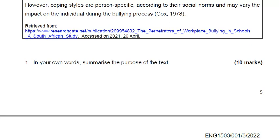For 10 marks, in your own words, summarize the purpose of the text. That is the first question. For this question, you need to reread this passage numerous times so that you can understand what is really going on. Maybe also give yourself some time to read up about workplace bullying from other sources, like the internet — do some little research.